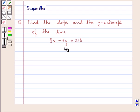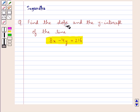Hello and welcome to the session. In this session we discuss the following question: find the slope and y-intercept of the line 8x minus 4y is equal to 216.